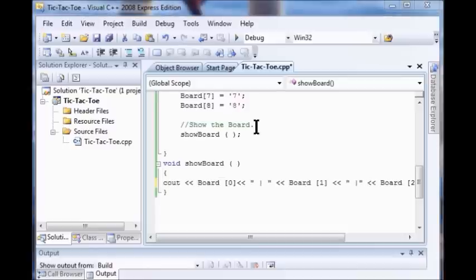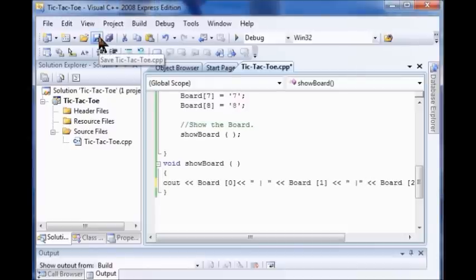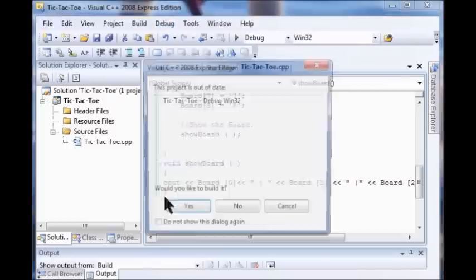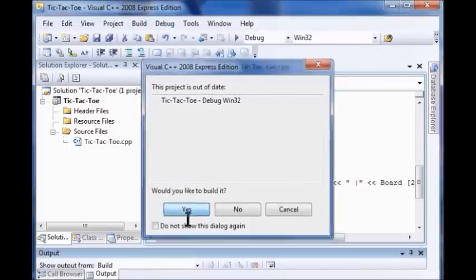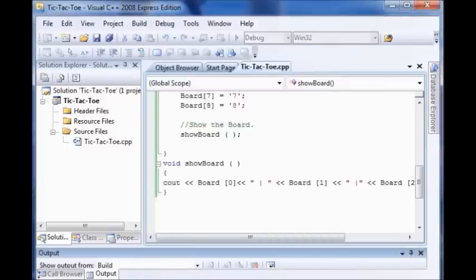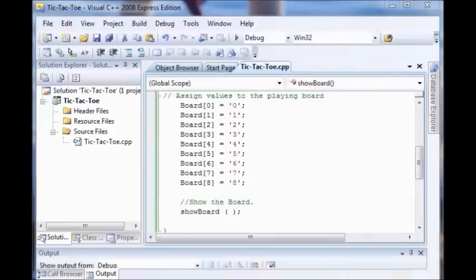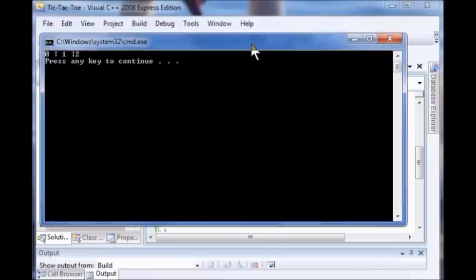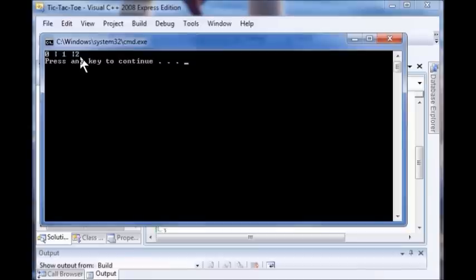So now let me see what this looks like. I click my save button here. Then I click debug. Yes. Okay, that worked. So now I just go debug, start without debugging. I come down here and I want my 0, 1, and 2. That's what it looks like.